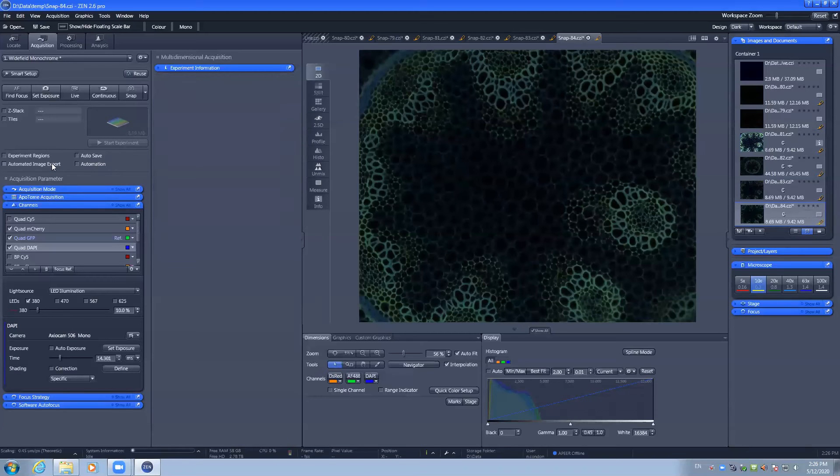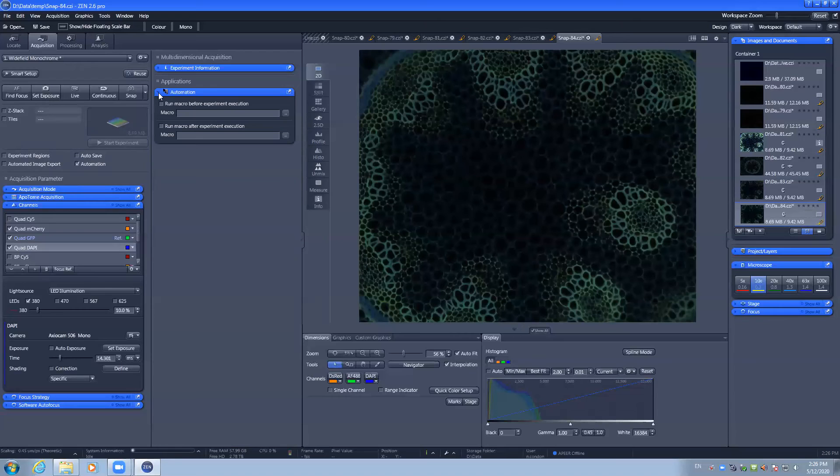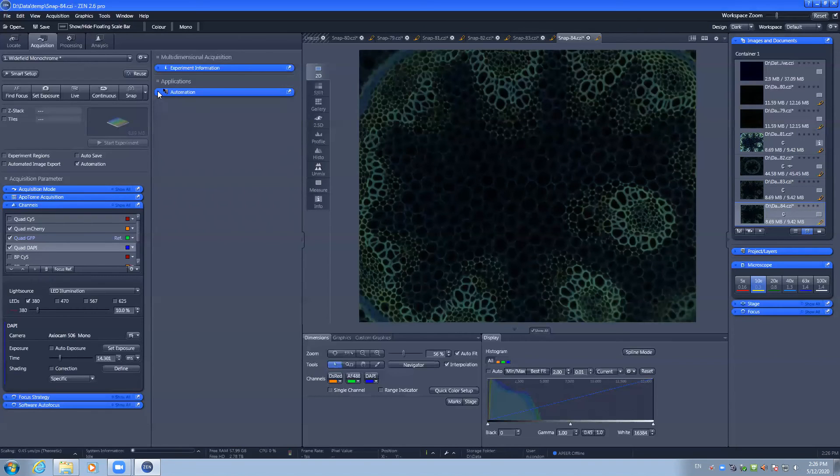There is also experiment regions, which lets you capture smaller areas of the camera chip, and the automation option, which lets you capture images and perform macros either during or after the experiment on the results. Talk to facility staff if that's required.